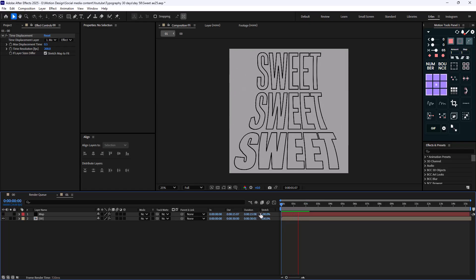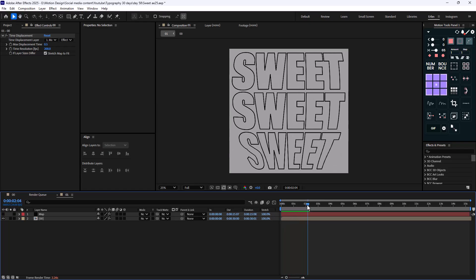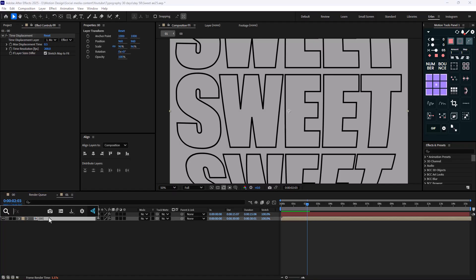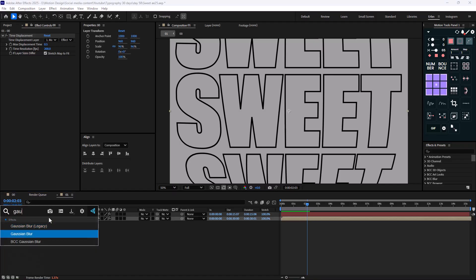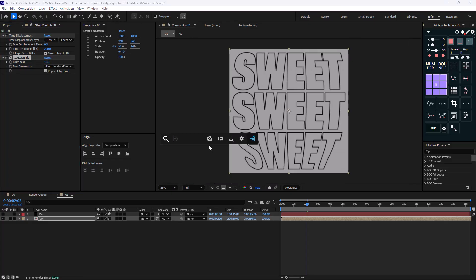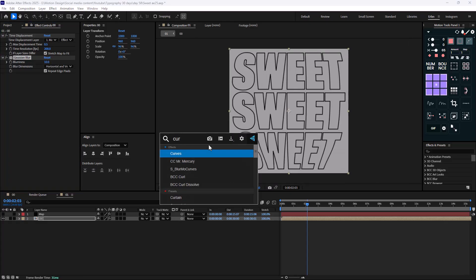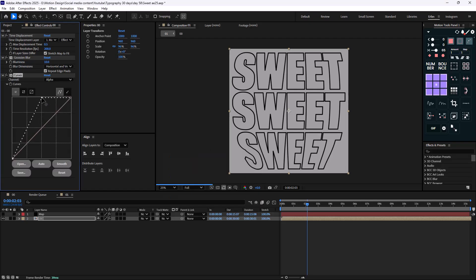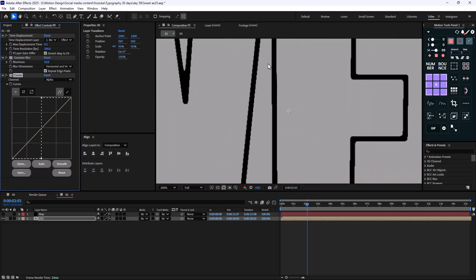This seems good. Now I'm going to add a bit of texture to it by adding a Gaussian blur effect. Let's set the Gaussian blur to 10. As you see, we'll have some blurriness, and then we can turn it into a texture by adding a curves effect. In the alpha channel, we're just going to set the bright and dark channel like this, so we have some jittering textures.